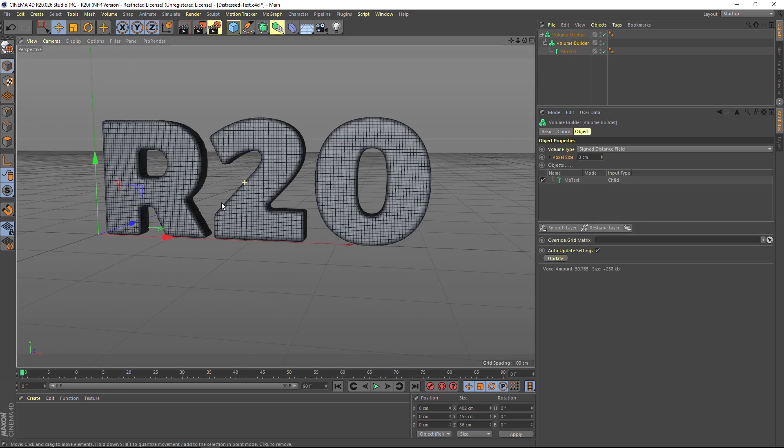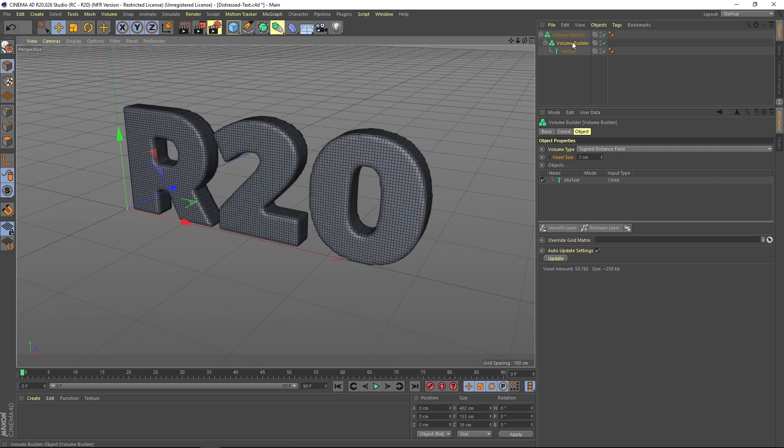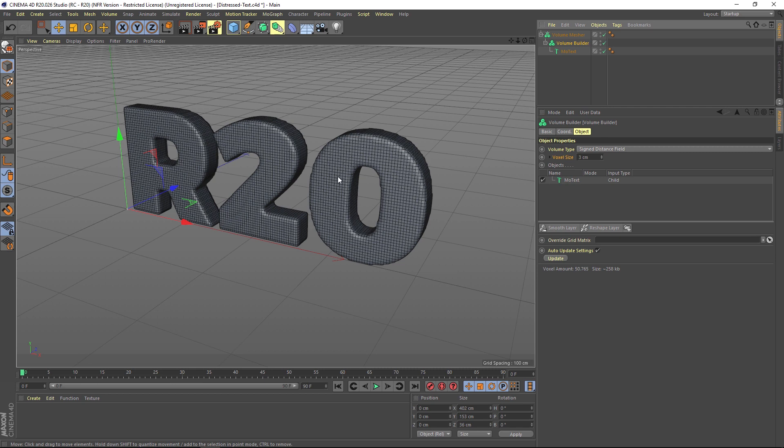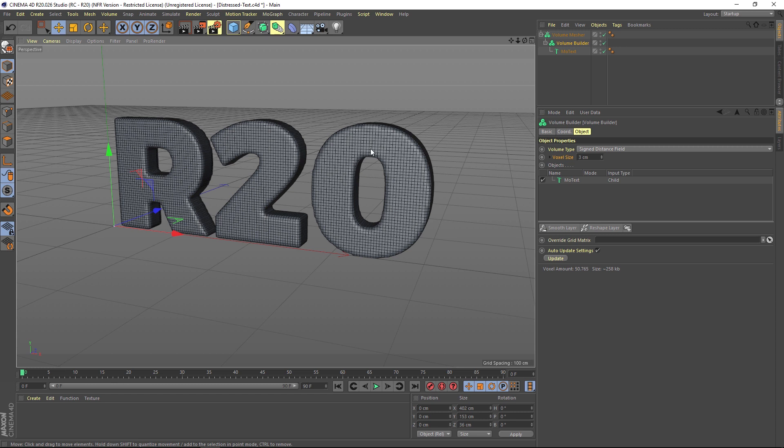A volume mesher - drag your volume builder inside of the mesher and now we actually have a mesh. Now what we can do is go into our volume builder and play around with a lot of new features. The way that the volume builder works, I kind of think of it as if you're adding something to this model. It's sort of like a metaball where they kind of blob together.